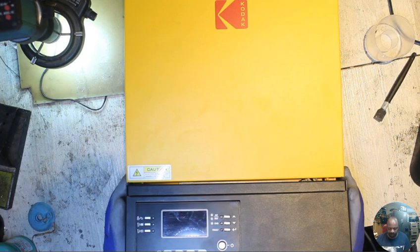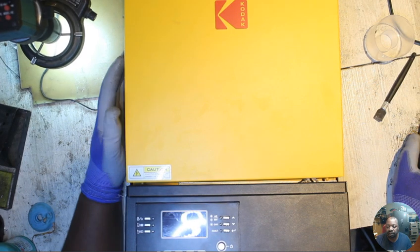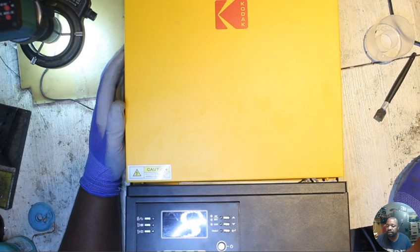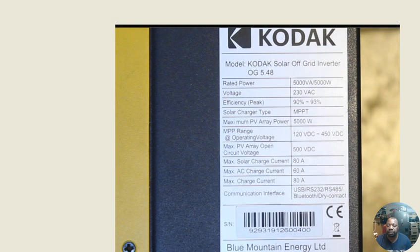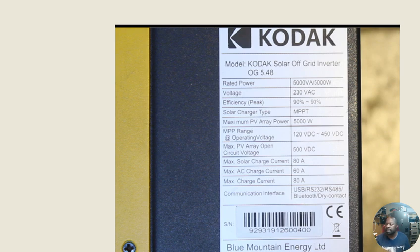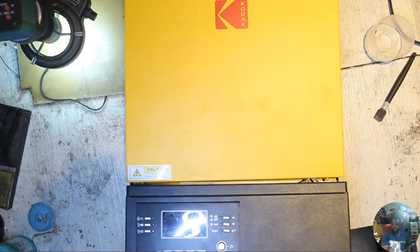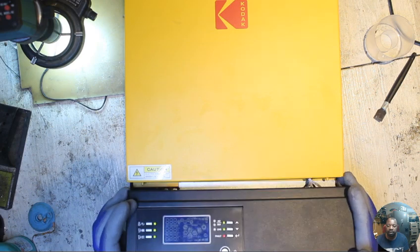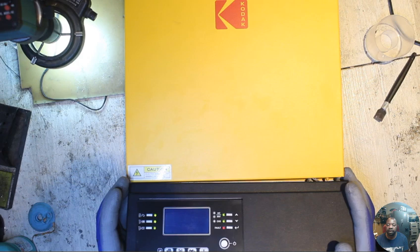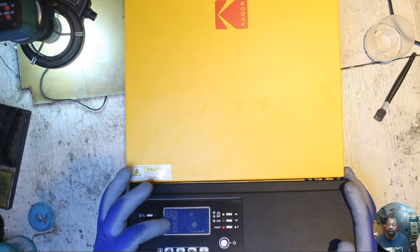Let's check the inverter and see what's going on. As I've explained, this inverter is a five kilowatt inverter, it's an OG 5.48, which is 5000 watts. This inverter already has an error F09. Let's plug it in and see - okay, check there, when it comes on it shows F09.